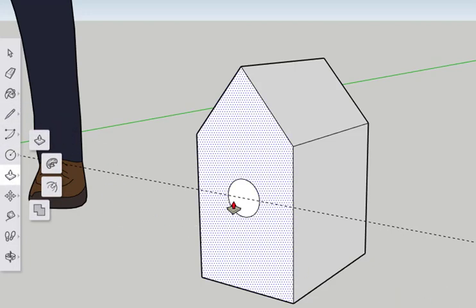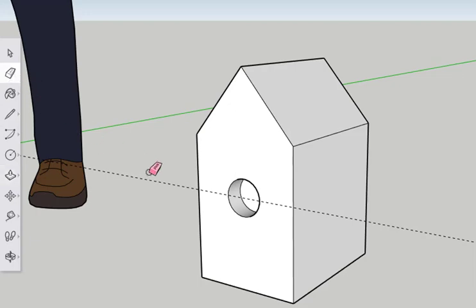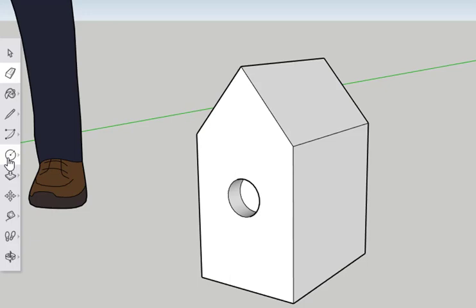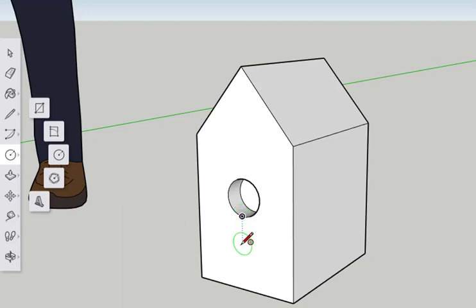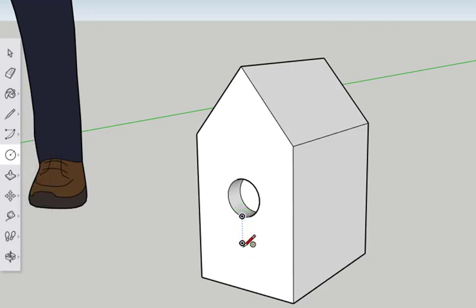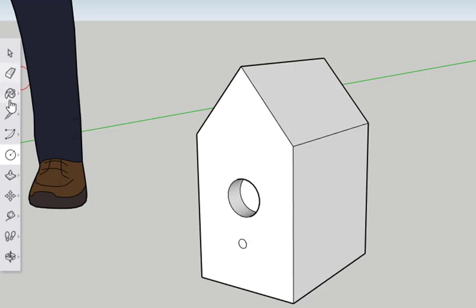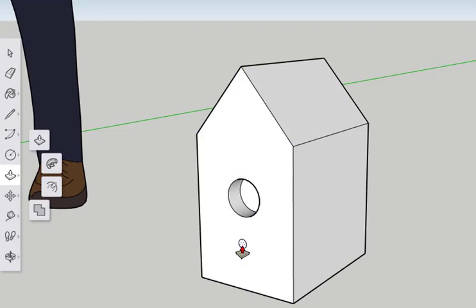Click on the push-pull tool. Push the circle in 1 inch. Use the eraser tool and click on the guideline to delete it. We no longer need that. Click on the circle tool again and make a smaller circle below the larger one for the perch. You can just approximate the location. Type 0.25 for the radius. Use the push-pull tool to bring it out 3 inches for a perch.